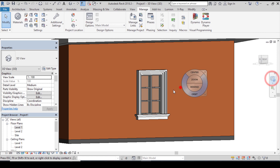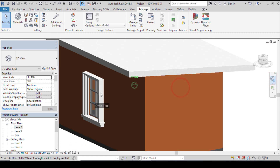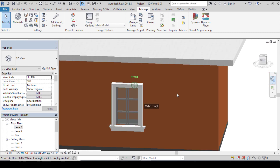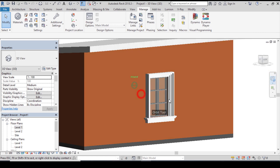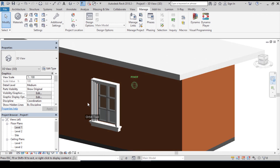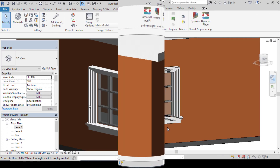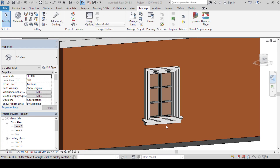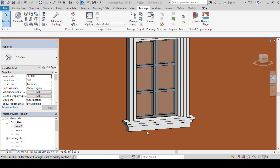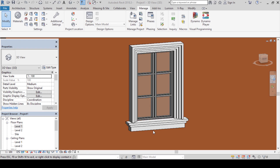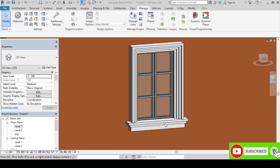So guys, these are the steps to make or give your window more details. I hope you enjoyed this tutorial — please don't forget to subscribe, like and share our channel and our videos with your loved ones and friends. Thanks, see you next time.